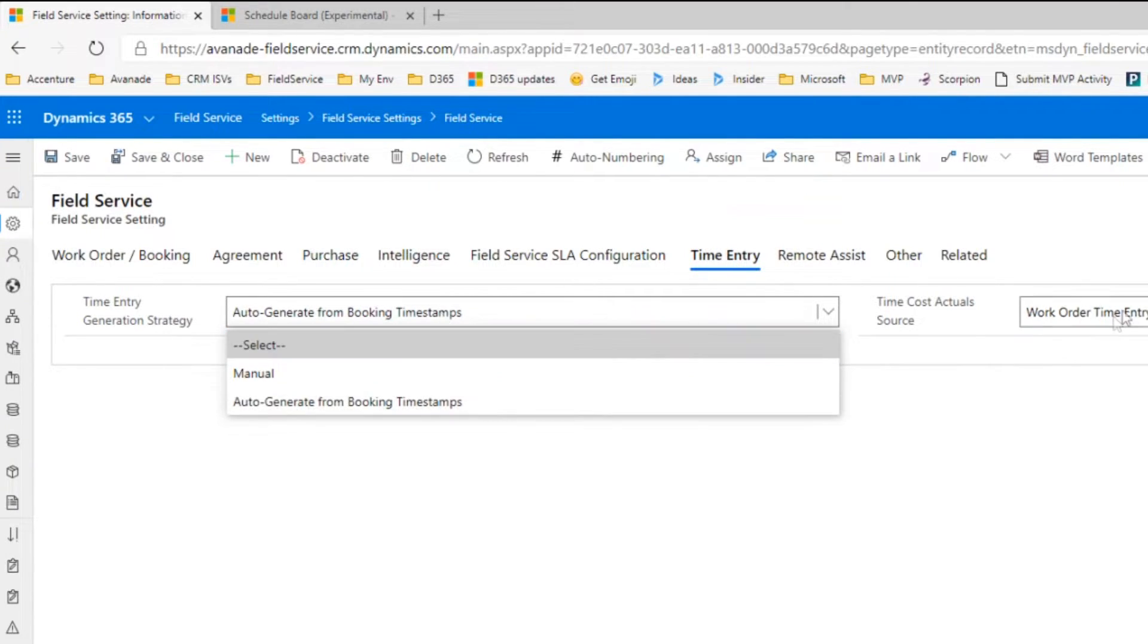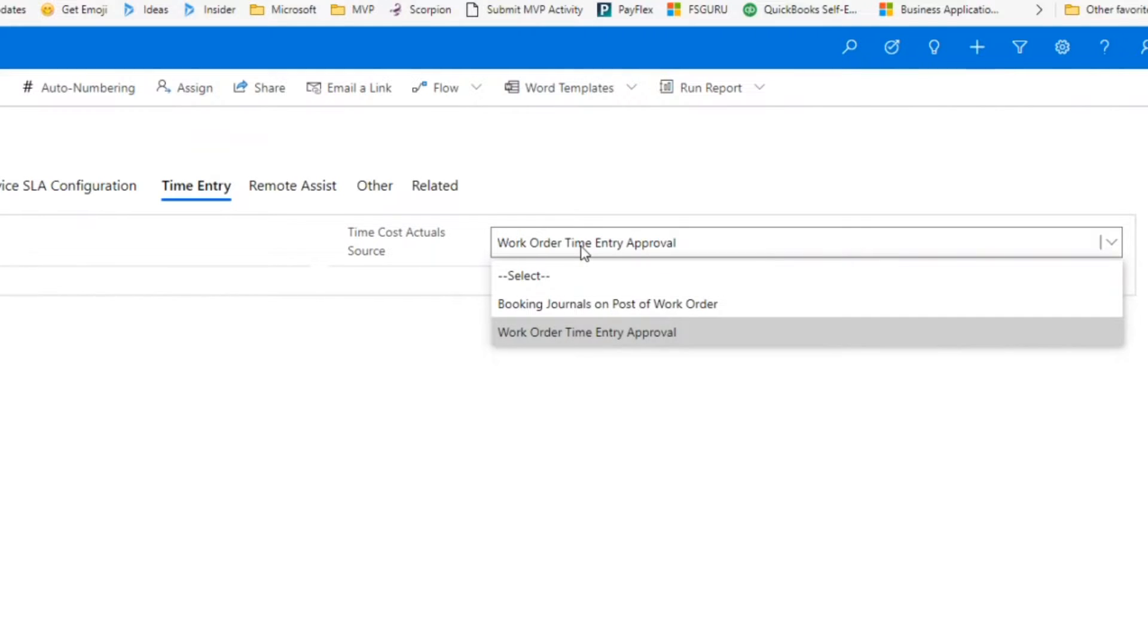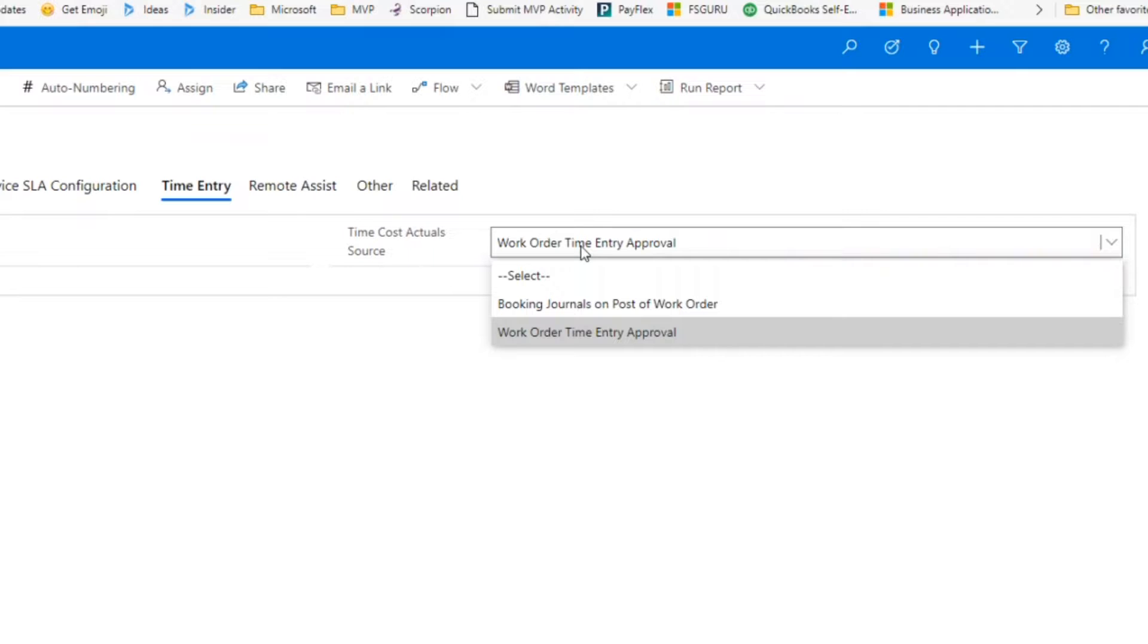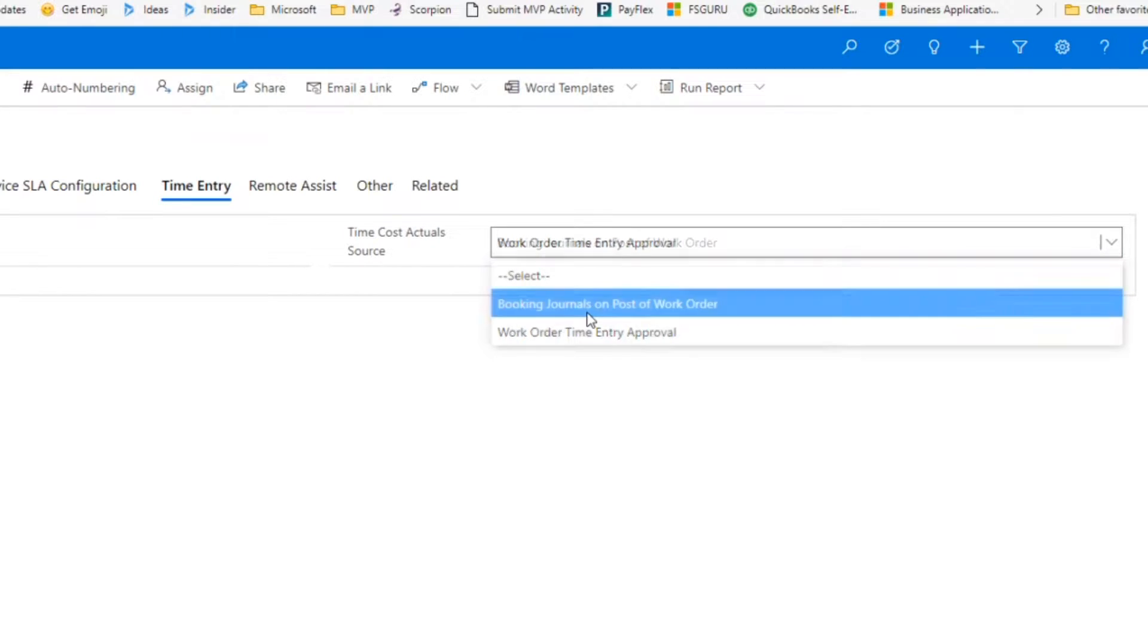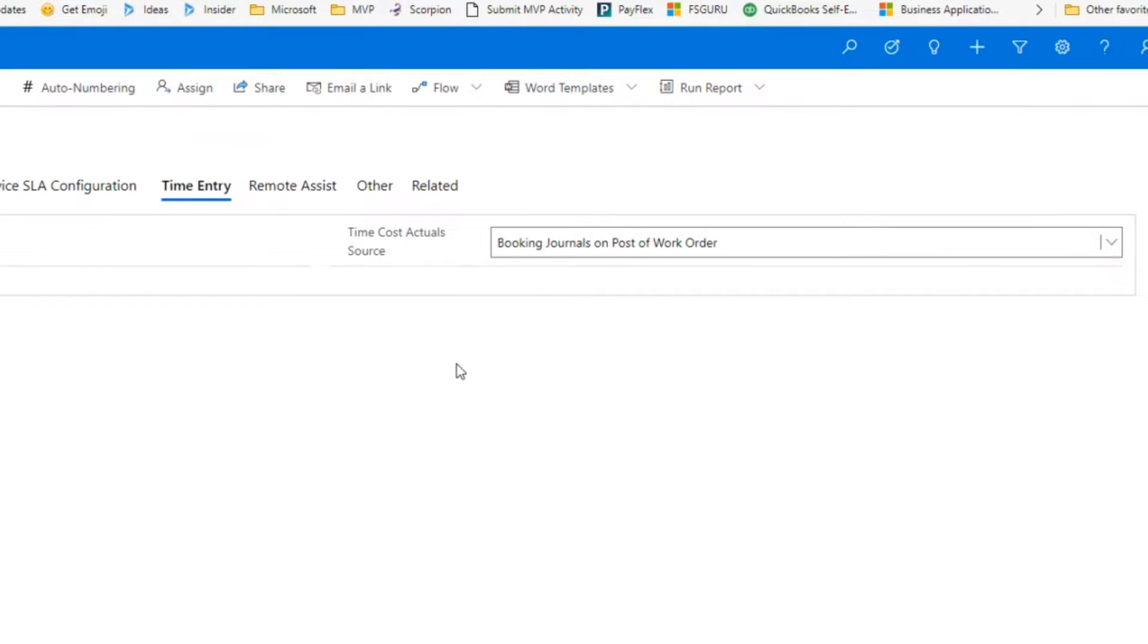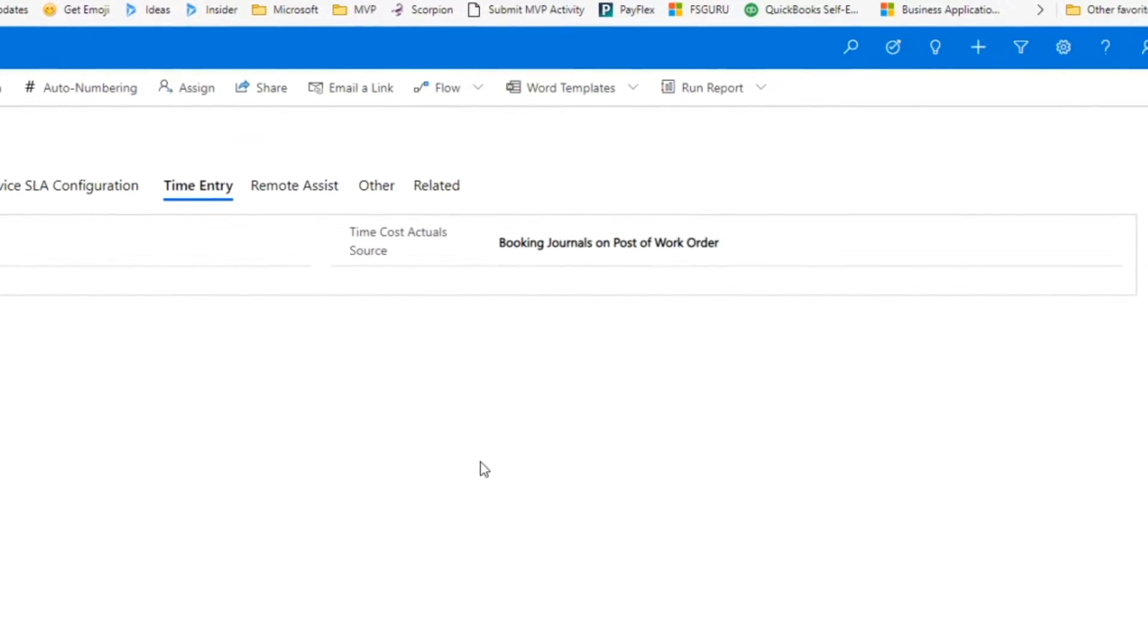We don't necessarily have to generate those bookings manually if we don't want to. We can also set when do the actuals hit. Do we want to do when the work order is closed posted, or do we want a manager to approve that time entry? We have a couple different options here as well. This really provides the company in particular flexibility in how they manage that process.